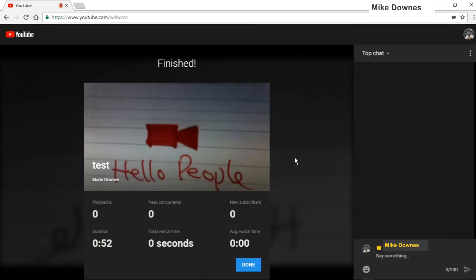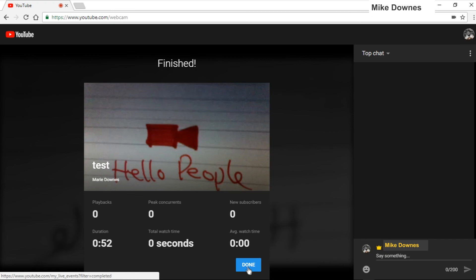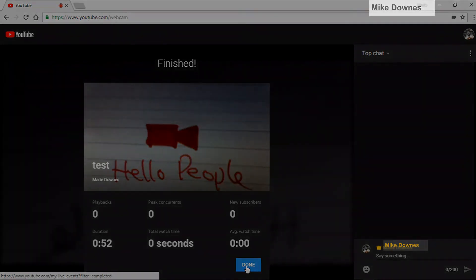So if we end on that webcam feed, you get a pop-up which says how many playbacks and peak concurrent subs, that sort of stuff, which is quite nice. And then we can finish there.